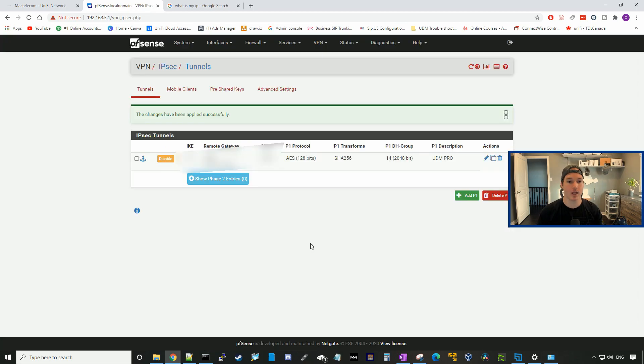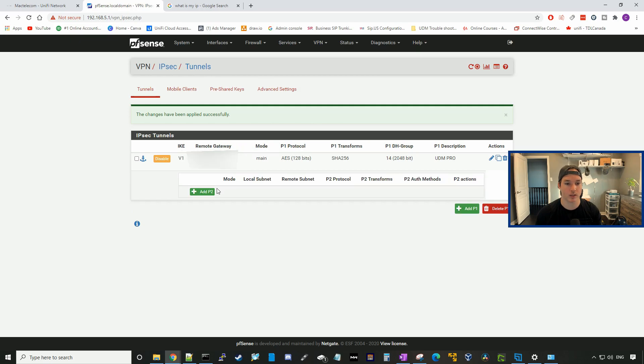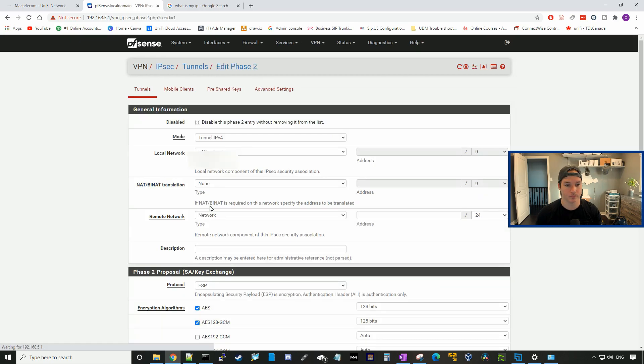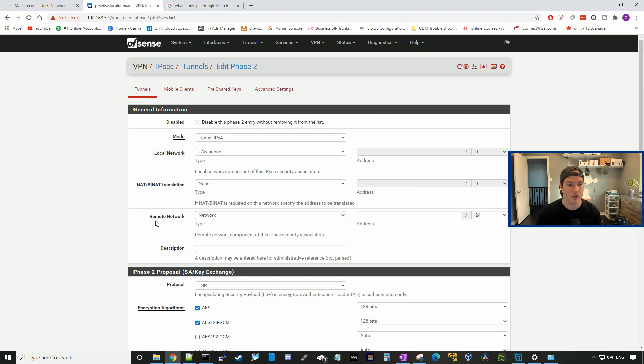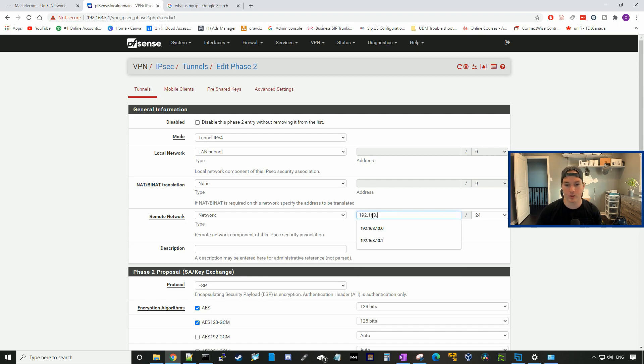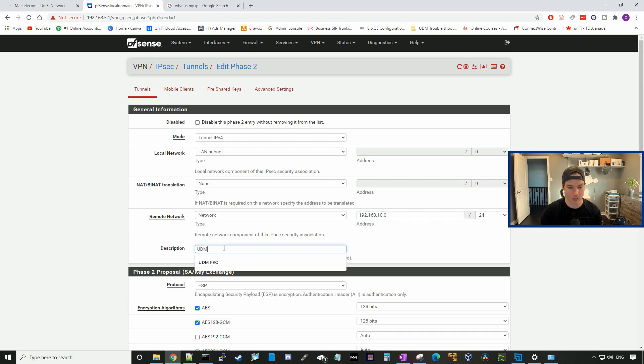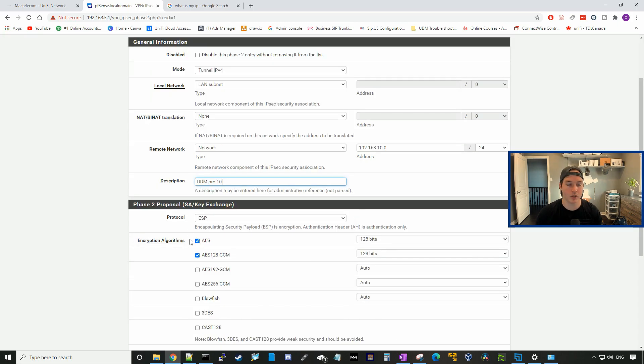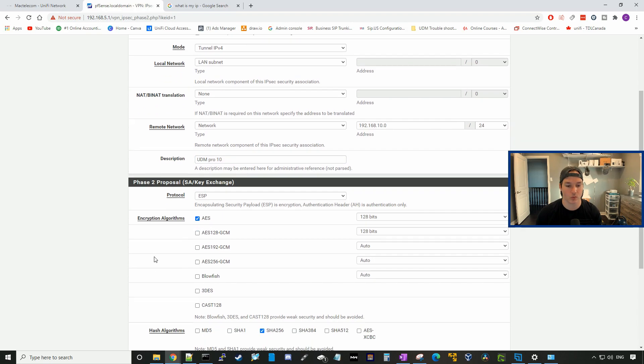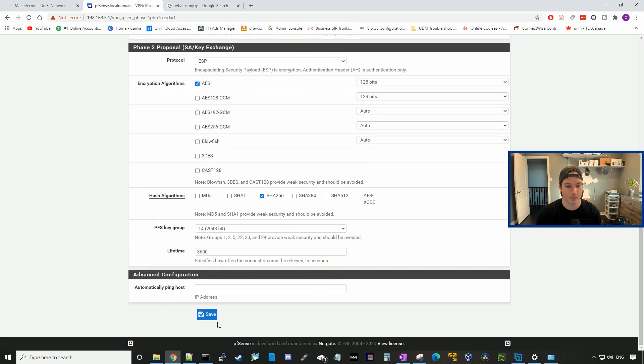Now that the phase one has been created, we need to create a phase two entry. We'll click on that and then add P2. This is where we're going to specify the remote networks that we want to connect to. We'll go to remote network, and the first one will be 192.168.10.0/24. We could just say UDM Pro 10. The encryption algorithm that it's using is AES, so I'm just going to uncheck AES 128 and then press save.